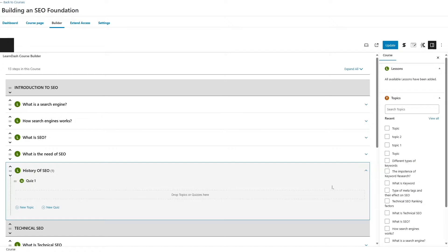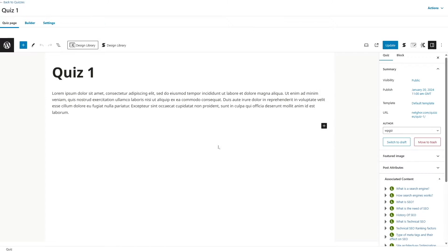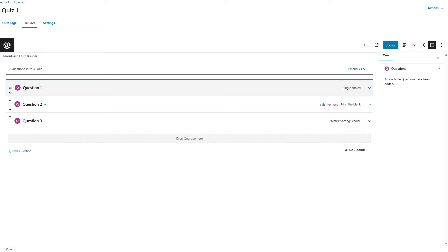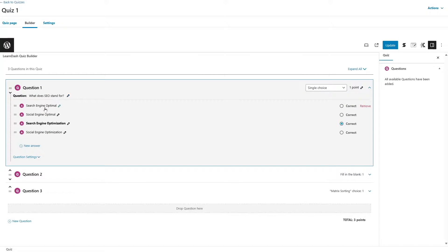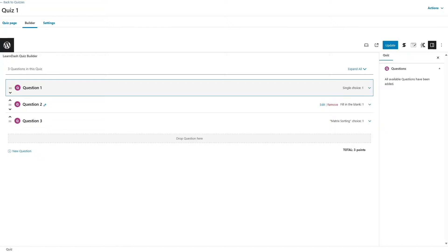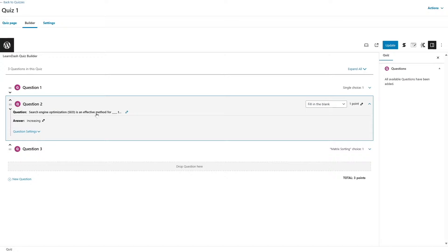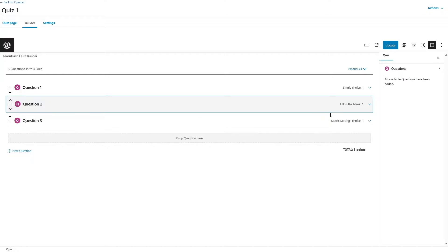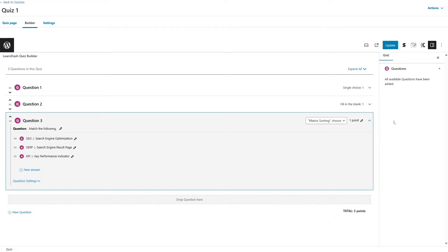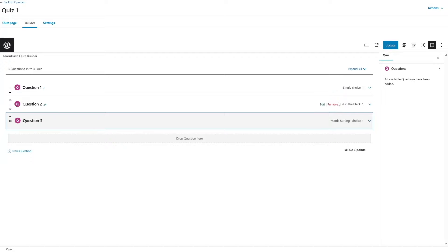Let me show you how many questions we have in this quiz. So I'm going to click on Edit. Here is the quiz title and some quiz description. If we click on the Builder, you can see we have three questions in this quiz. The first question is a single choice — you can see the question, options, and correct answer. The second question is fill in the blanks, with the question and answer. The third question is matrix sorting. The single choice and fill in the blanks are present in Tutor LMS as well, but matrix sorting may not migrate to Tutor LMS.